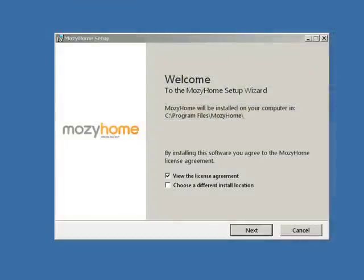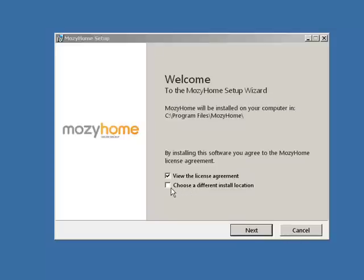The Mosey Home setup wizard opens. By default, Mosey Home is installed to C:\Program Files\MozyHome. We recommend that you use the default install location. If you want to change the installation location, check the box adjacent to Choose a different install location. Click Next.